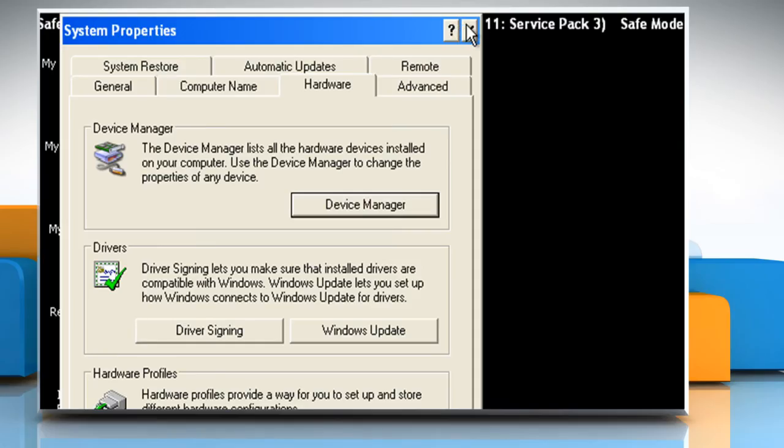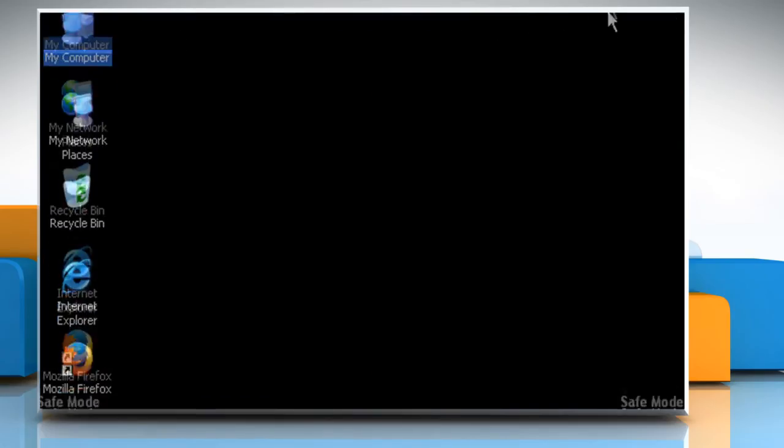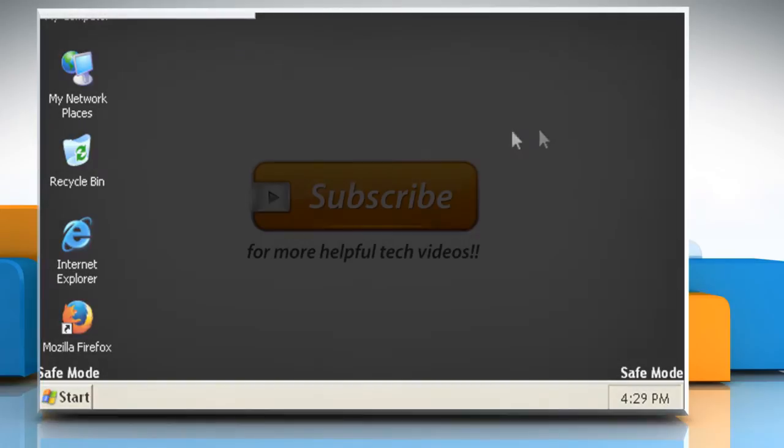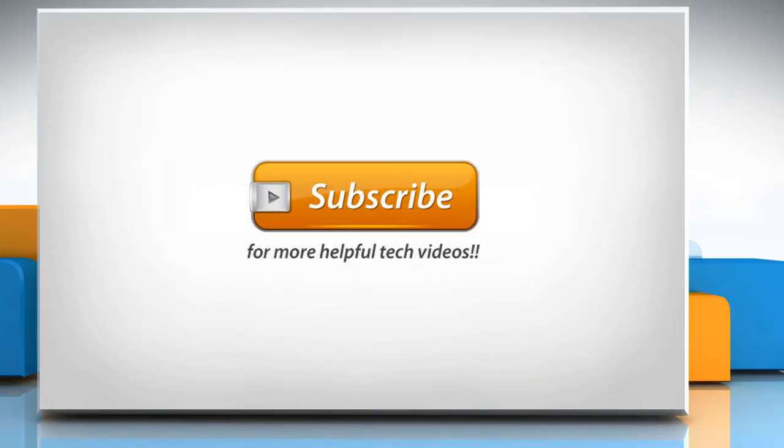To continue with the resolution steps, watch part 2 of this video.